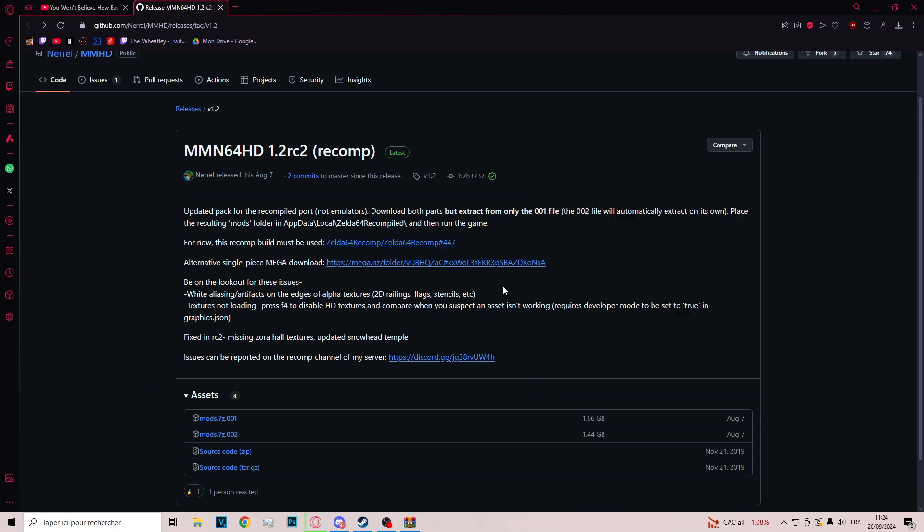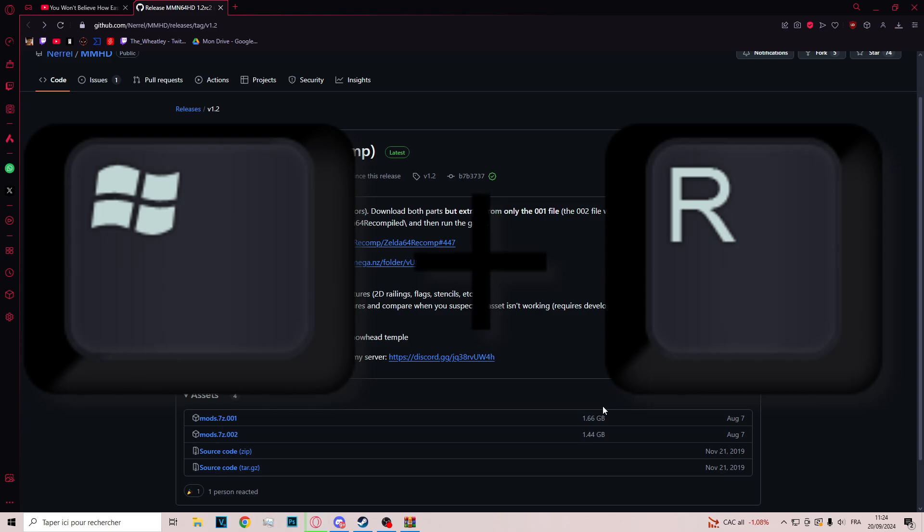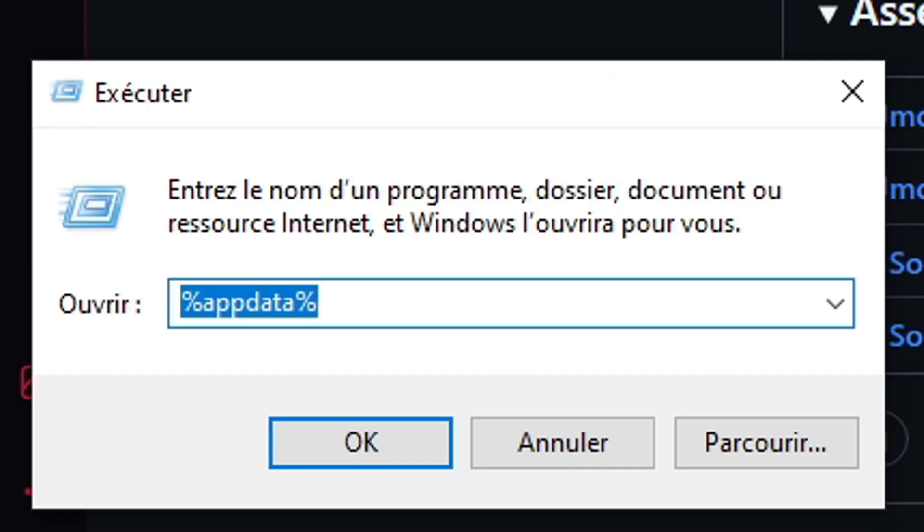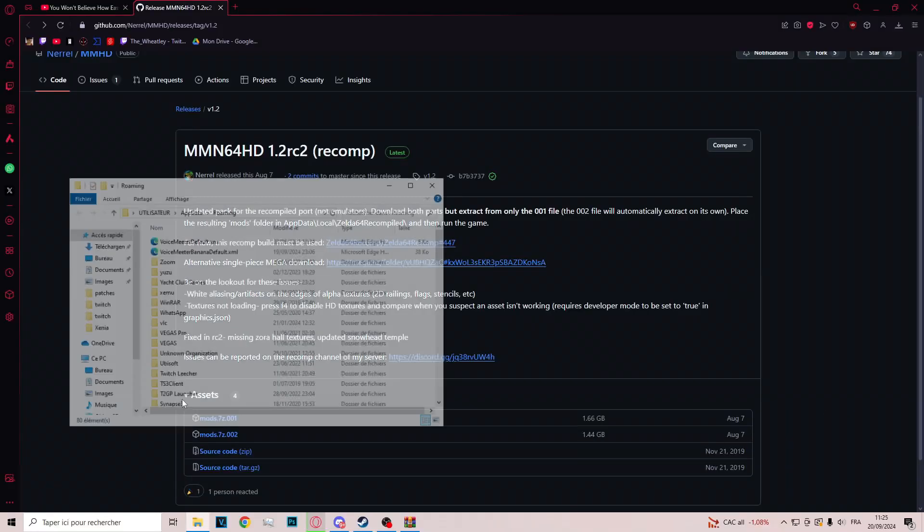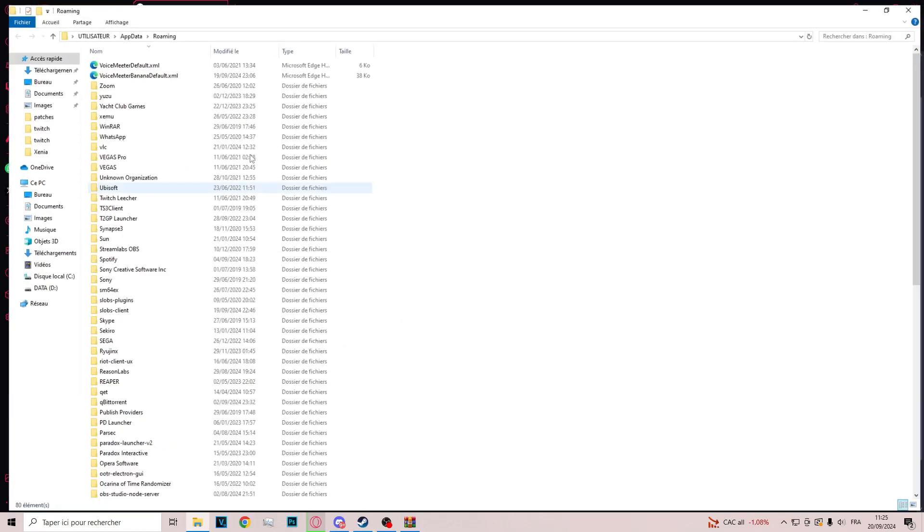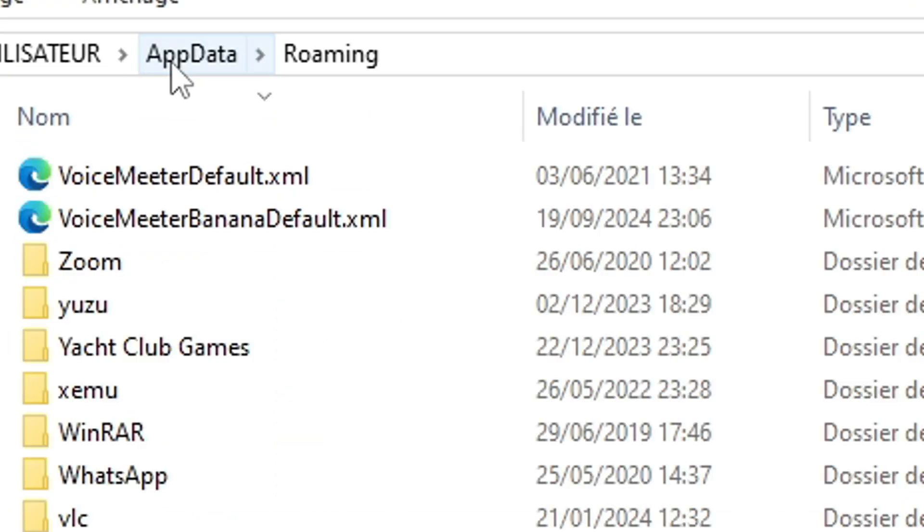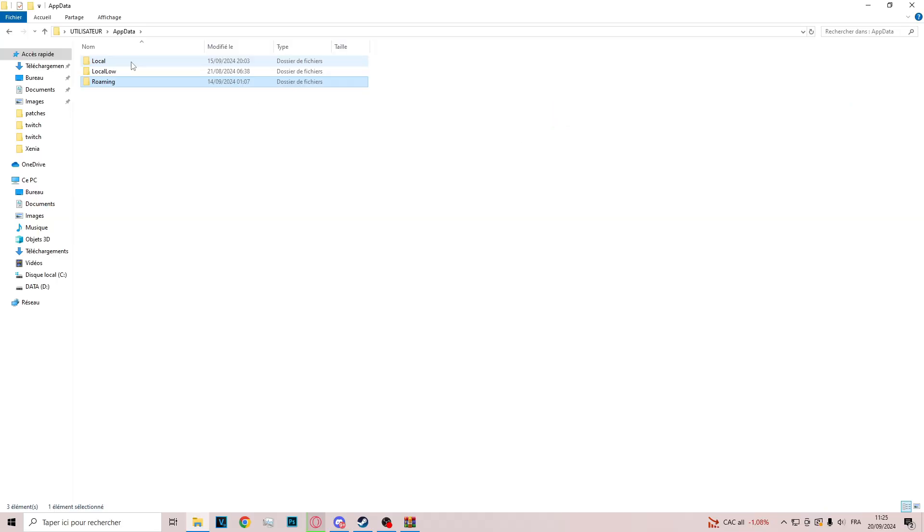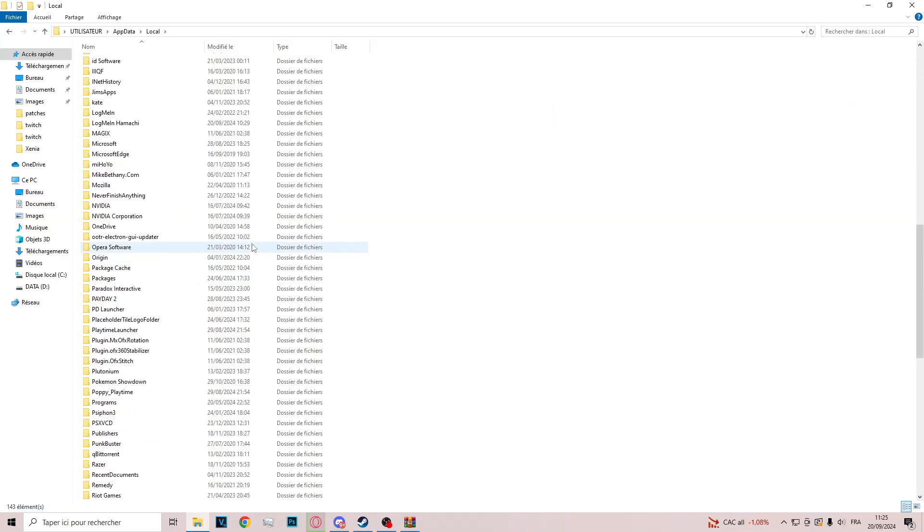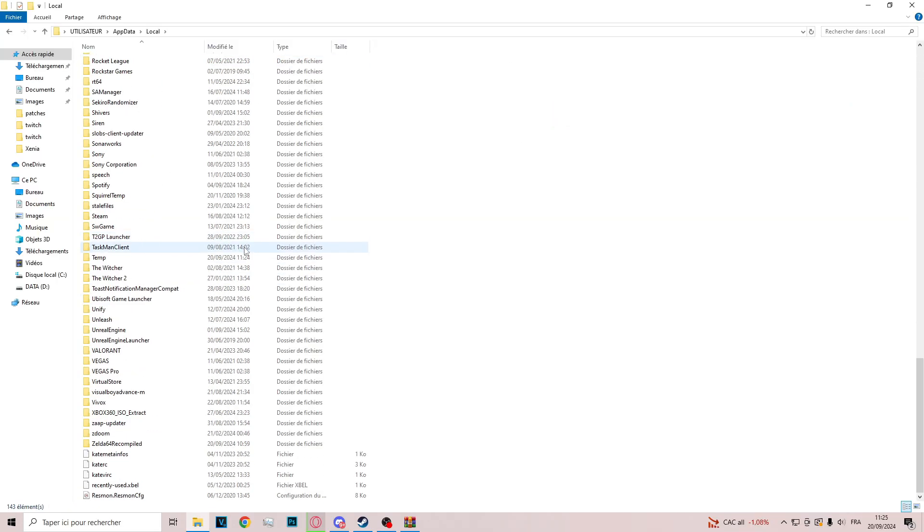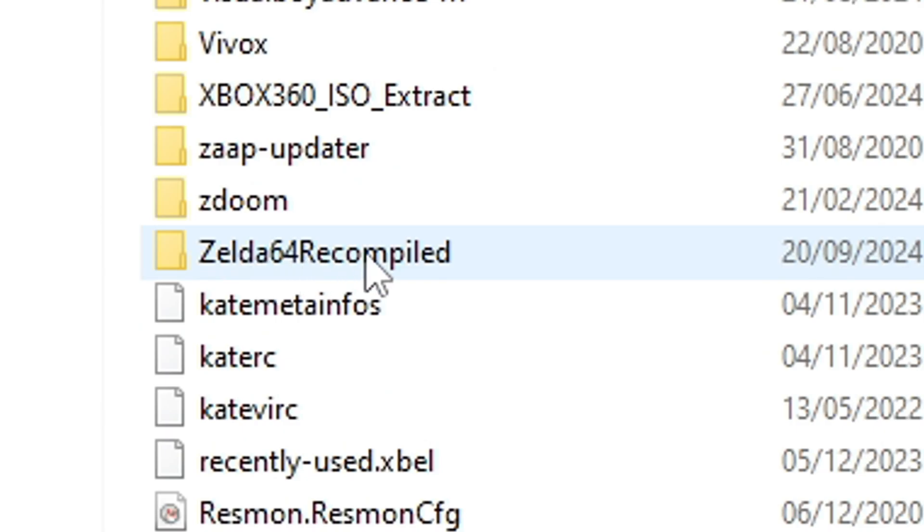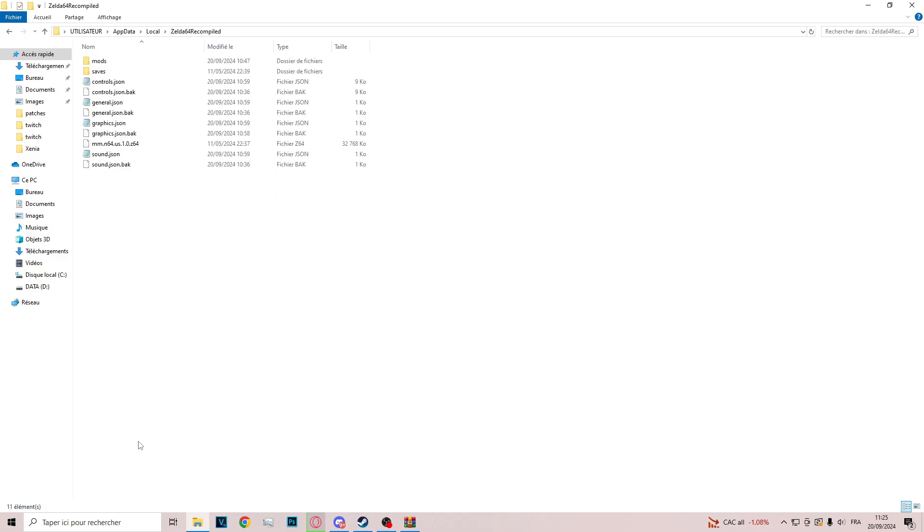So when you have this folder, you click on your Windows key and then R. You type %appdata%, OK. In this folder, you go up to AppData, Local. Then you go all the way down to see Zelda64 recompile.